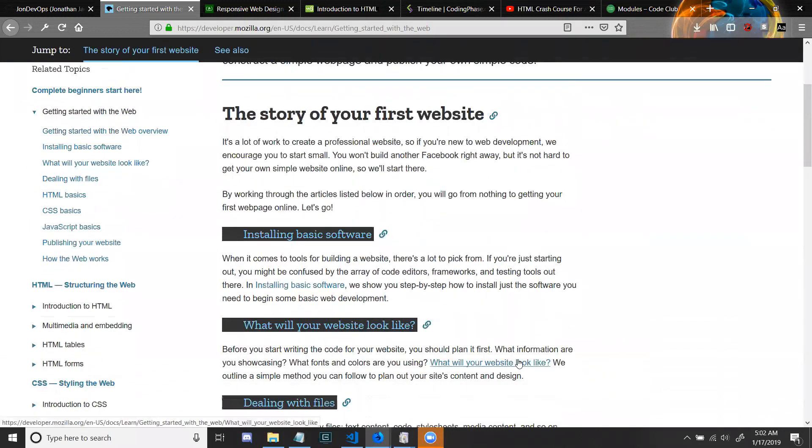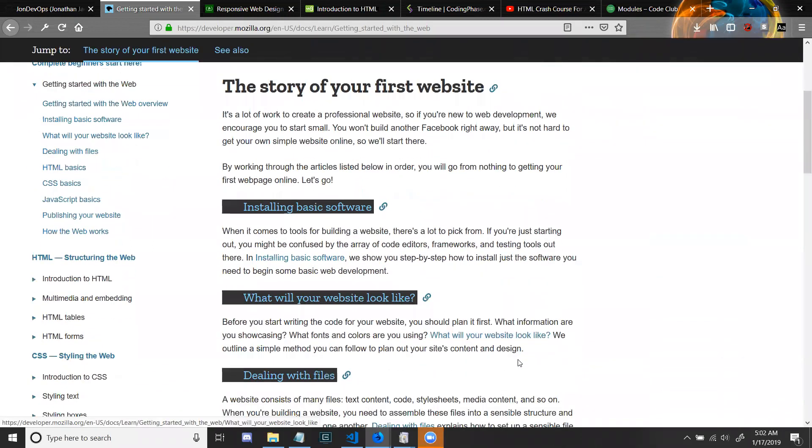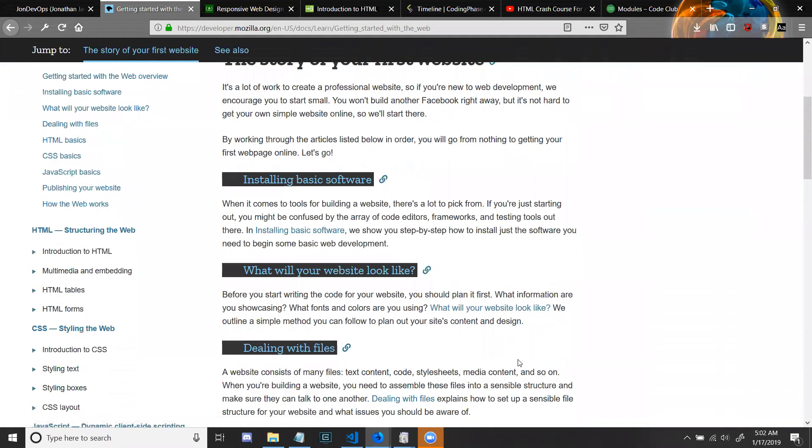The story of your first website: It's a lot of work to create a professional website. If you're new to web development, we encourage you to start small. You won't build another Facebook right away, but it's not hard to get your own simple website online, so we'll start there.